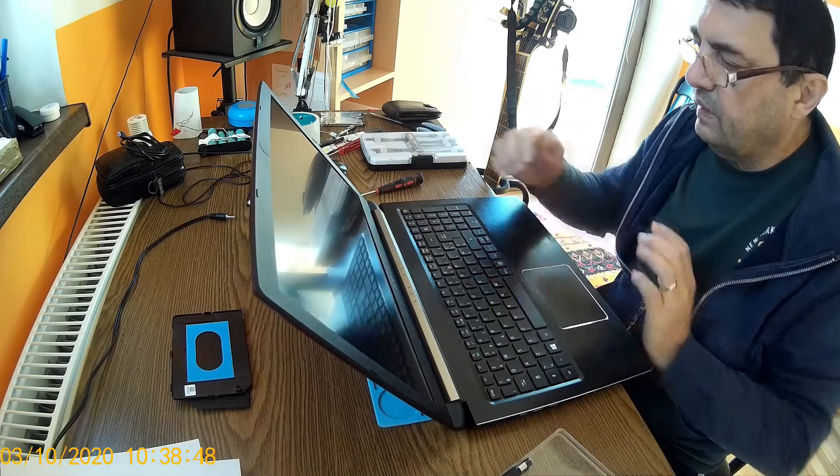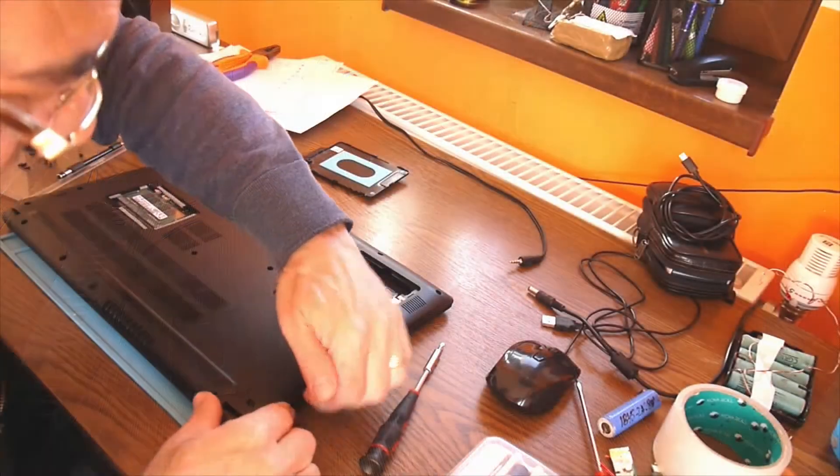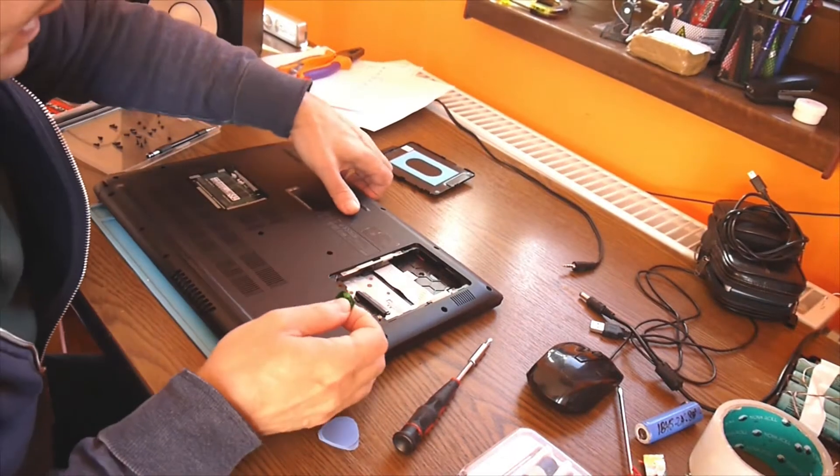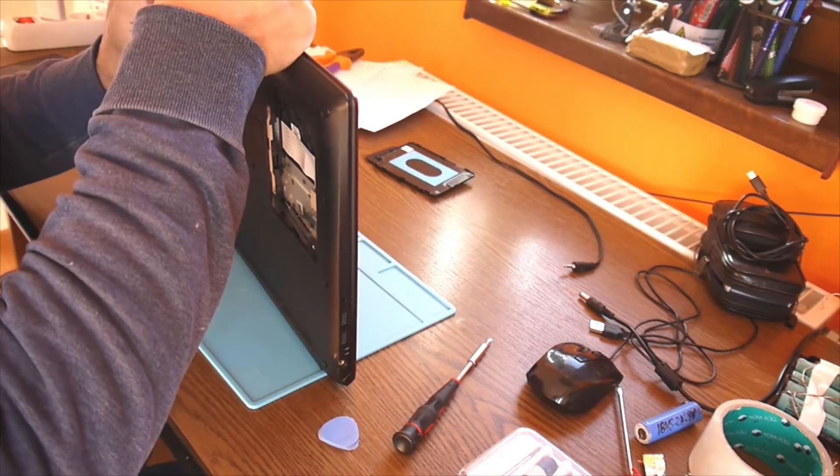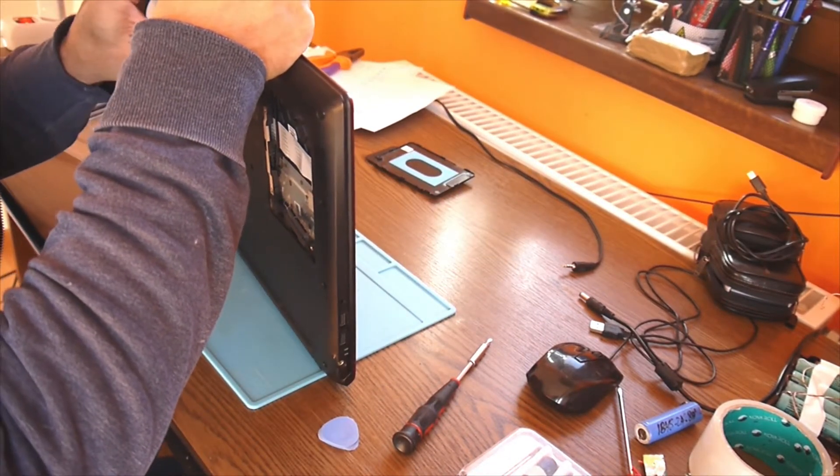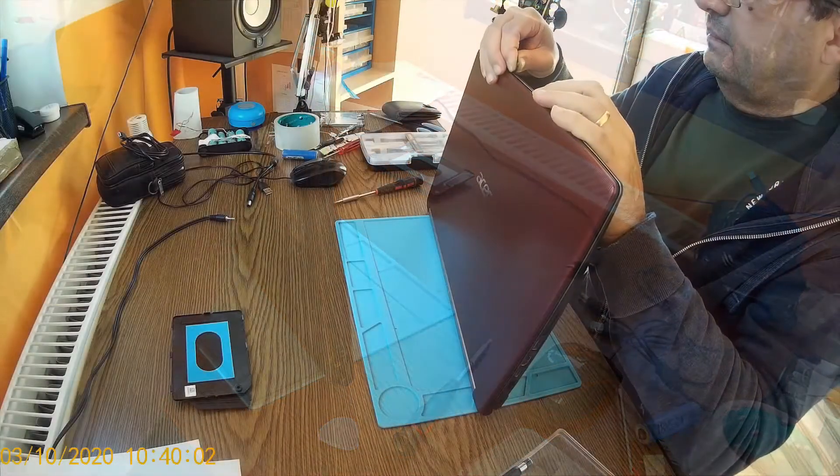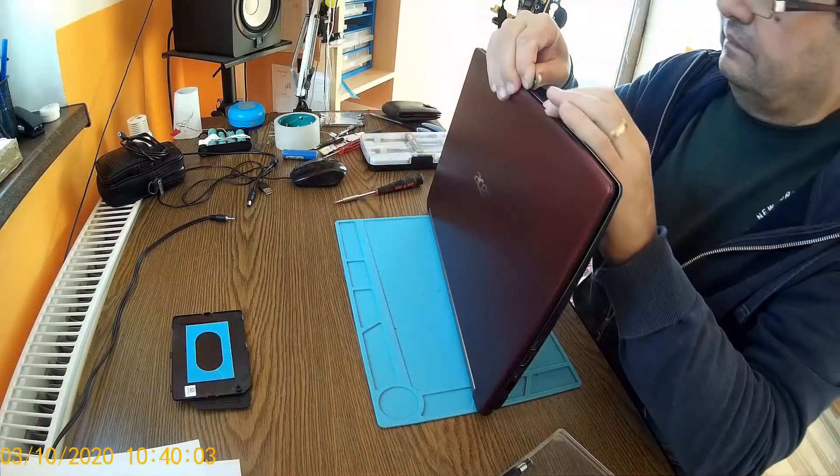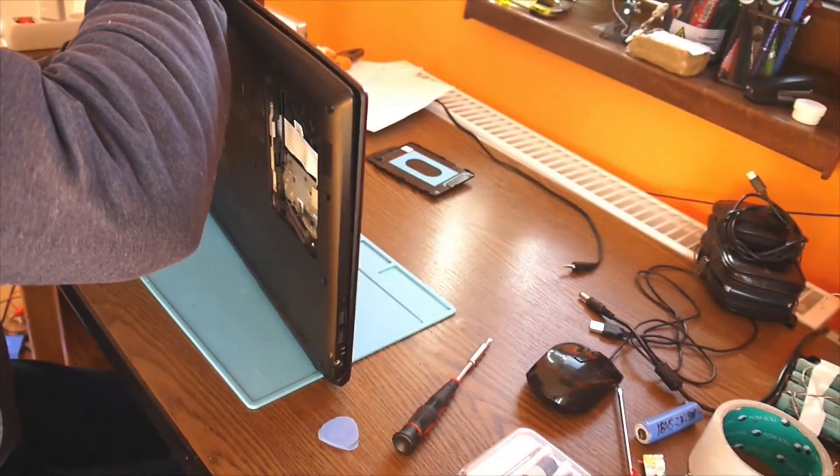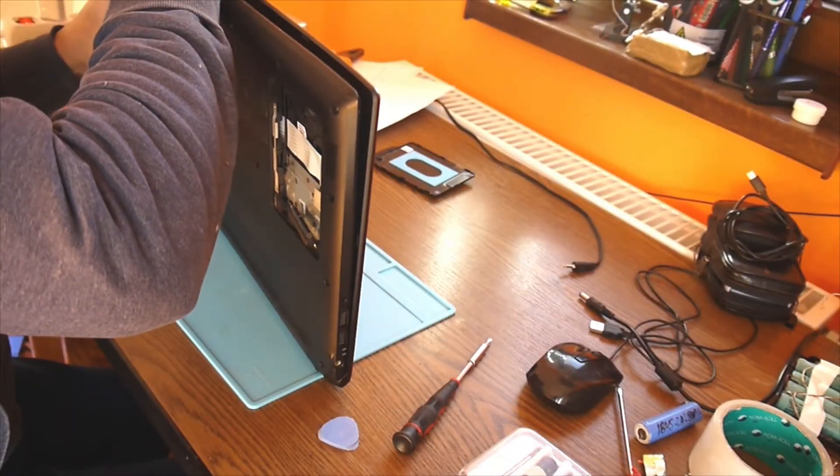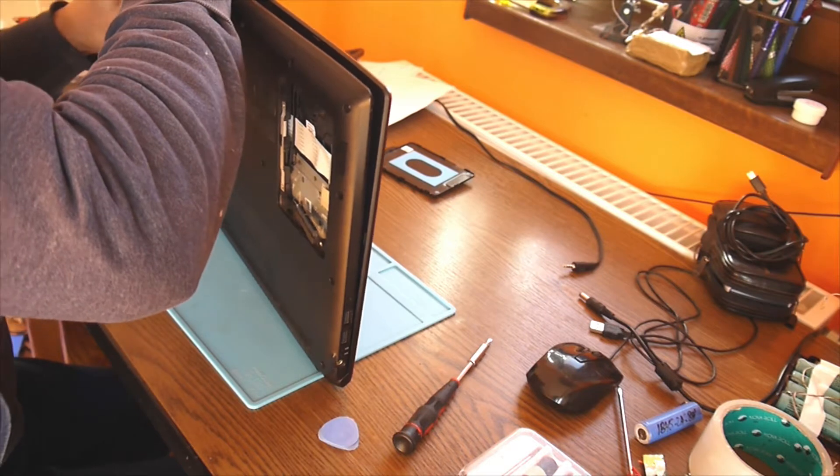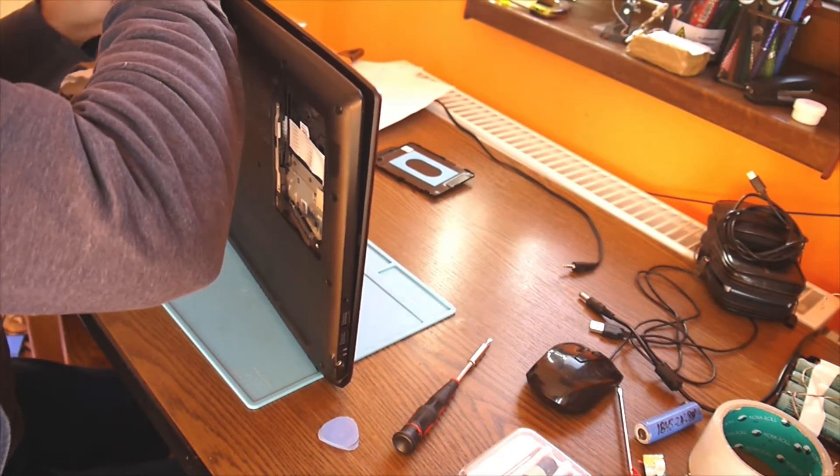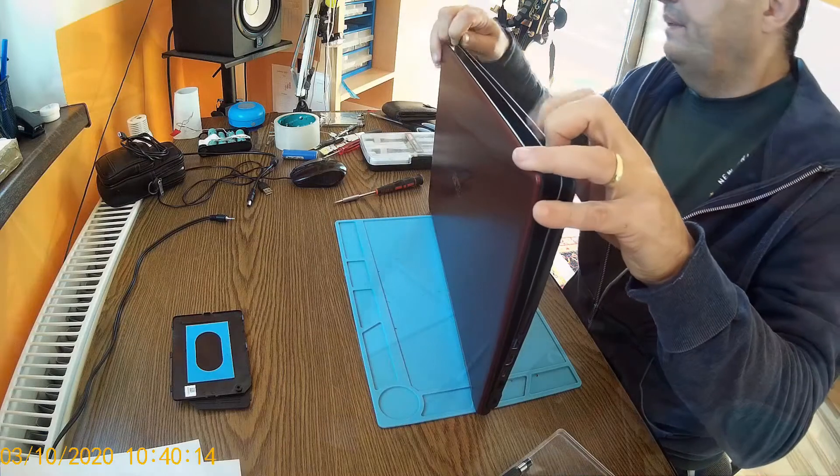Now it's time to take off the black cover. The plastic clicks down and here we are.